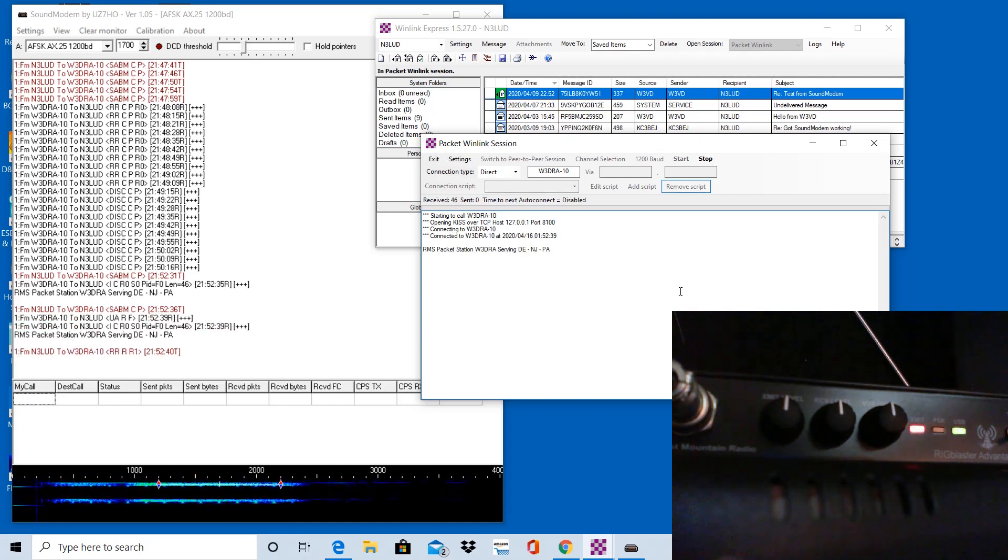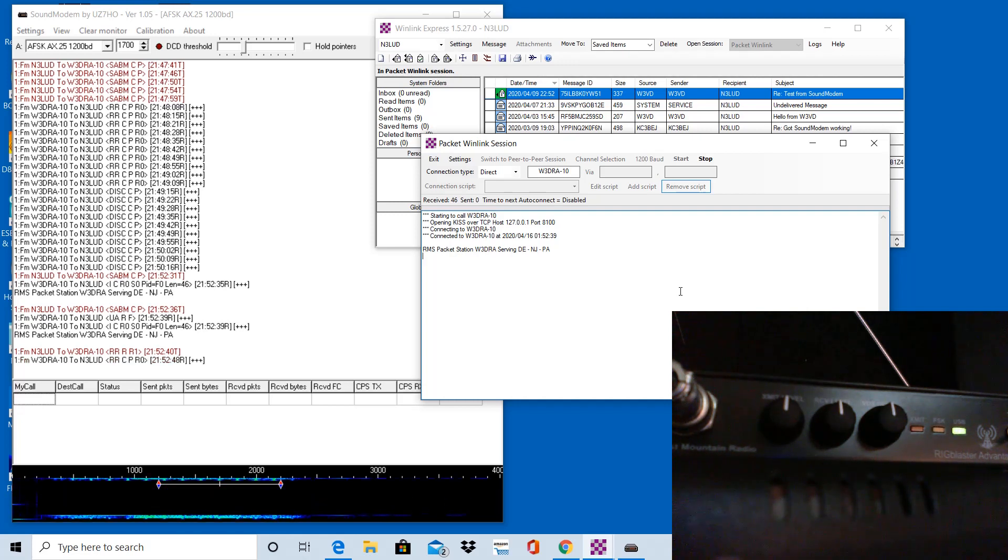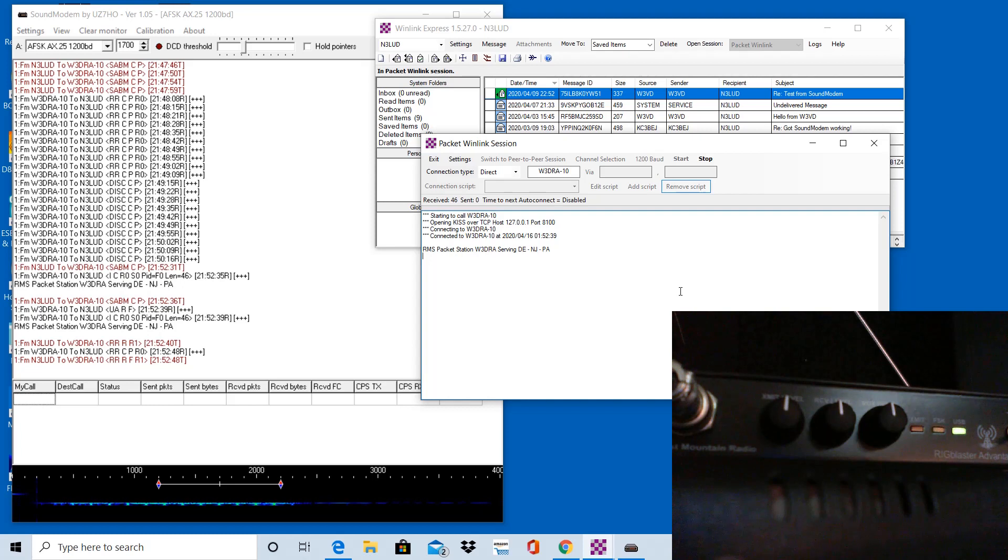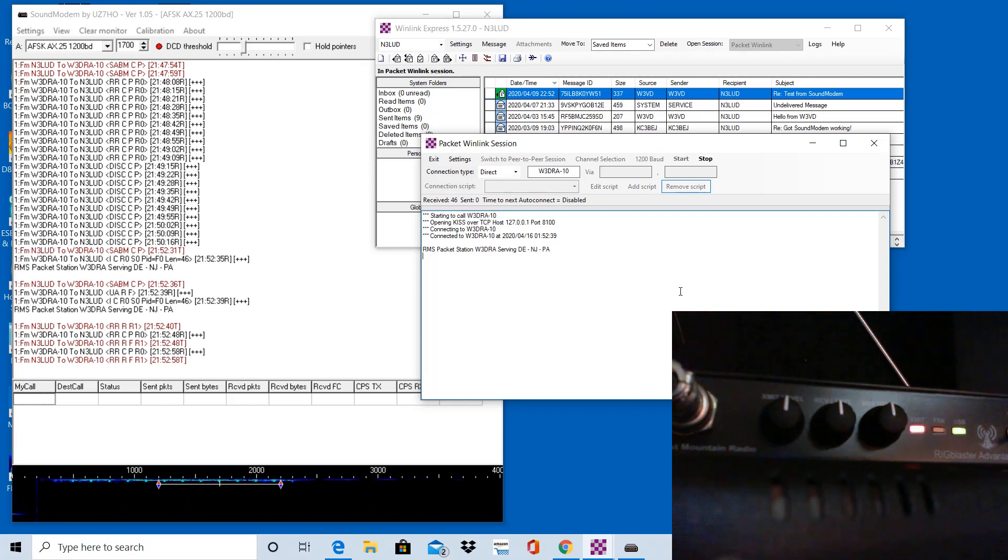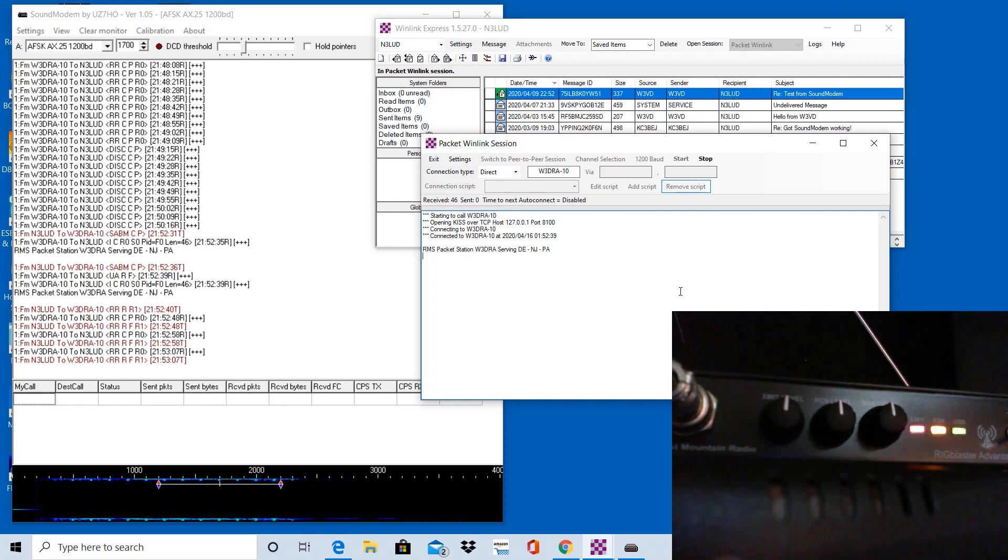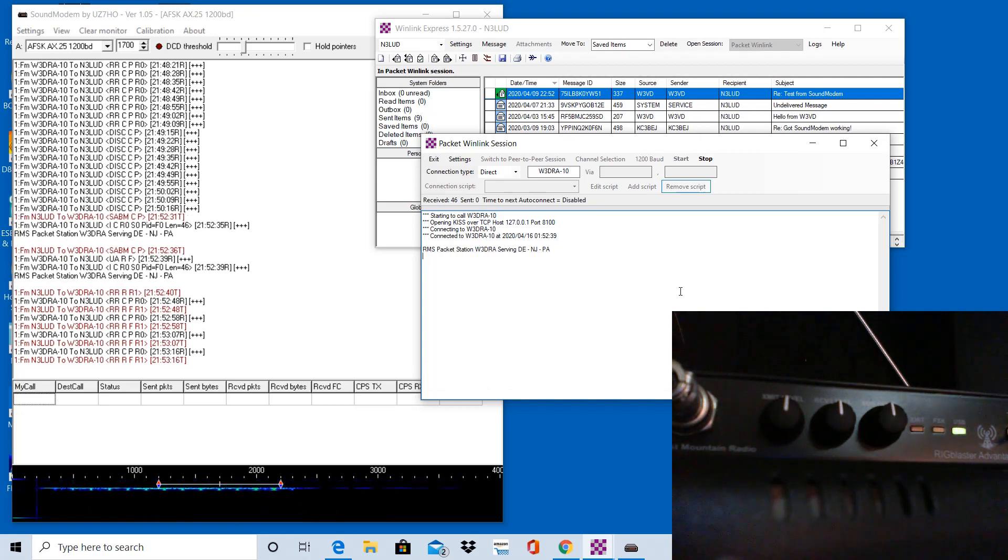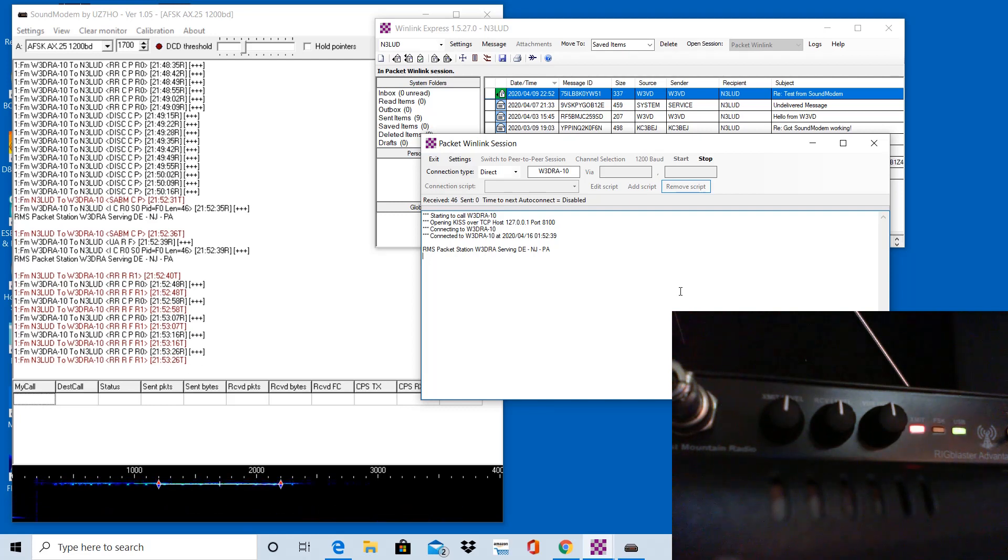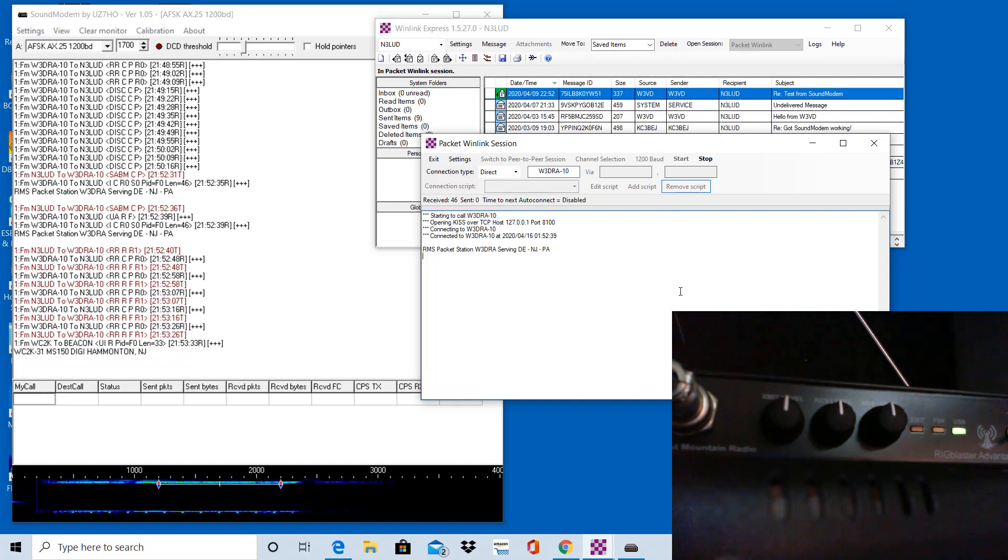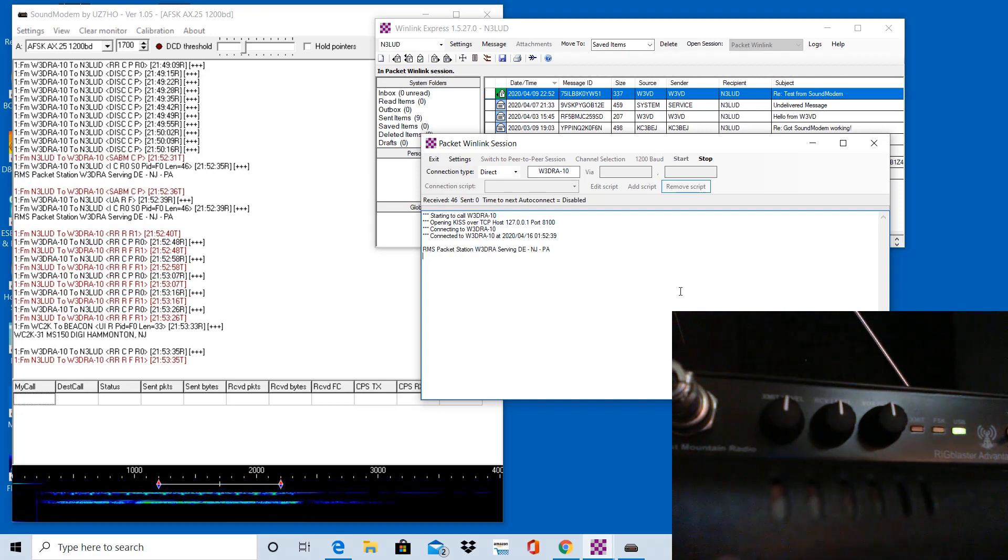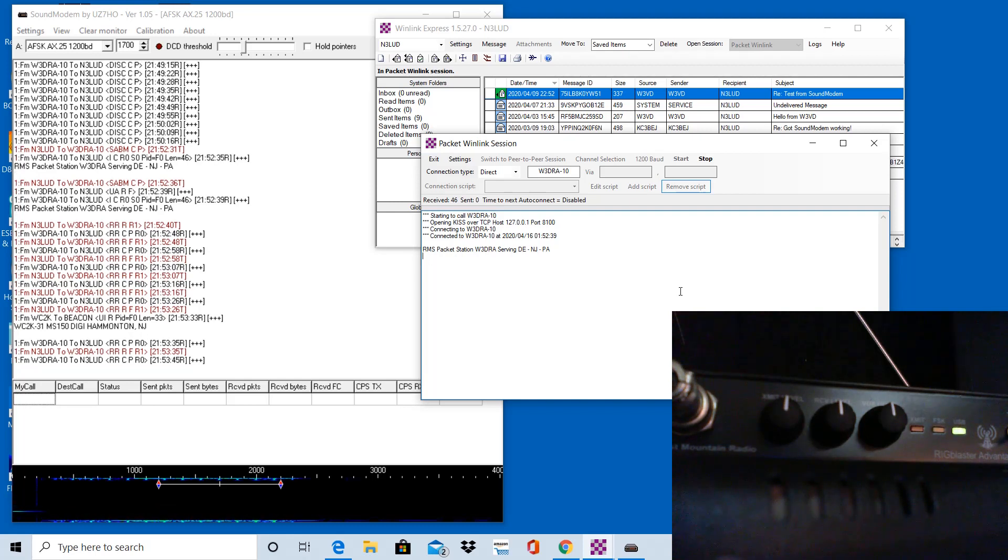And you can see that actually did connect as well. So I don't think there's going to be much difference between having that Vox delay in nine o'clock position or the 12 o'clock position. N3LUD is trying to reach out to W3DRA and it looks like it established a connection and you can see we had the welcome message there, but I don't know that it's going to be able to negotiate if it has any data to send or receive. And then you see the other station there from Hammington, New Jersey piping in because they're on the same frequency.